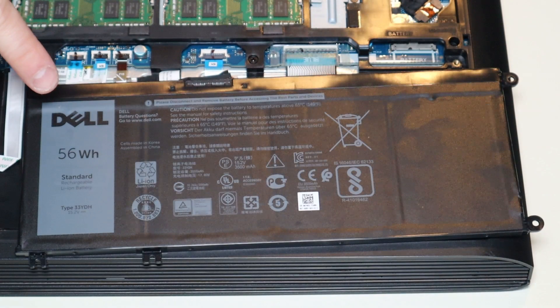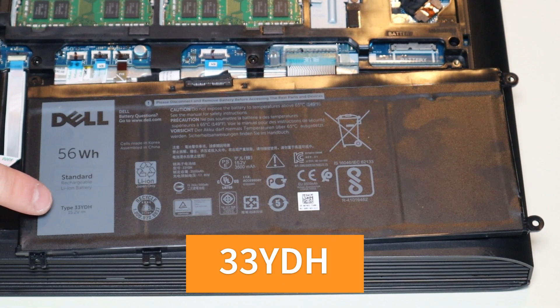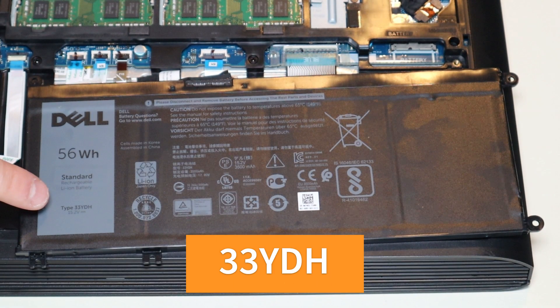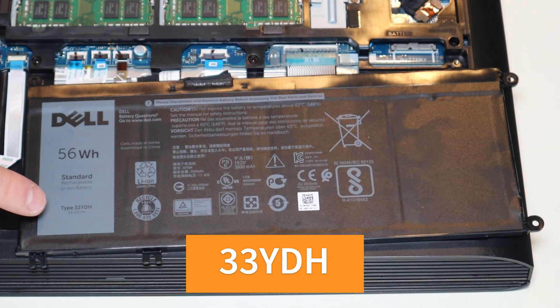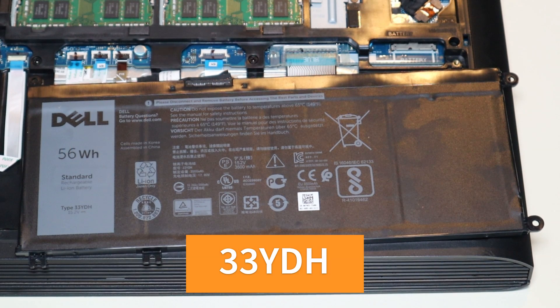So there's your battery. Part number is 33YDH, 15.2 volts. I'll have that in the description. If you're thinking about replacing your battery, consider the generic batteries versus the brand name Dell. In my experience, only about 60% of generic batteries actually work. So the Dell batteries, the brand name ones, I know they're a little more pricey, but they may be more reliable.